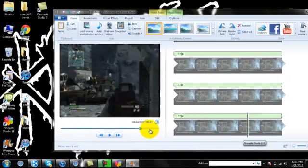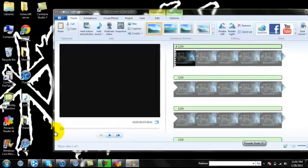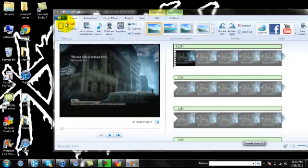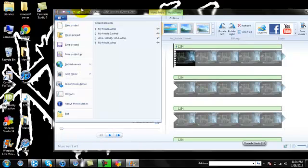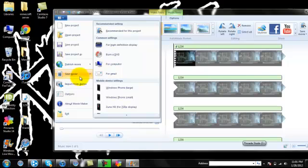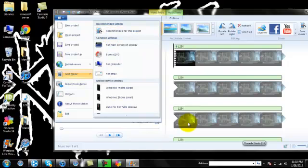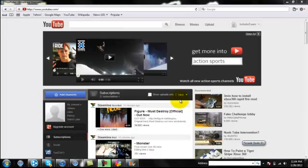So, when it's done, just watch it, make sure it's all correct and everything. Then you're going to want to go to Save Movie and Recommended for this video. And I'll come back when it's done doing that.